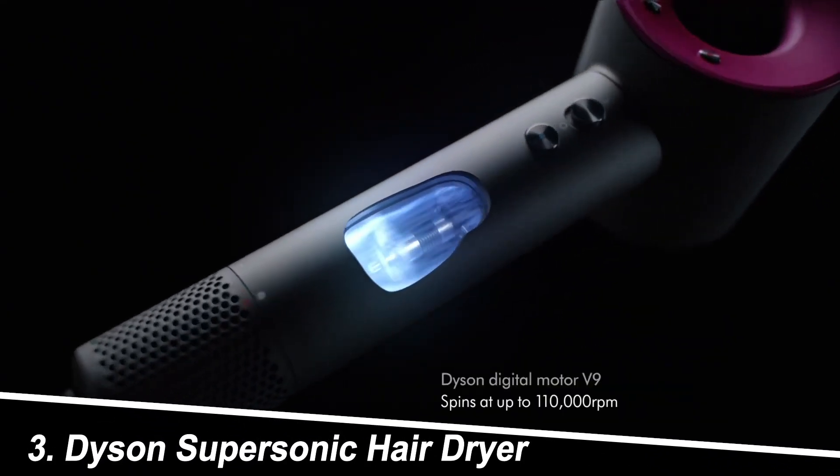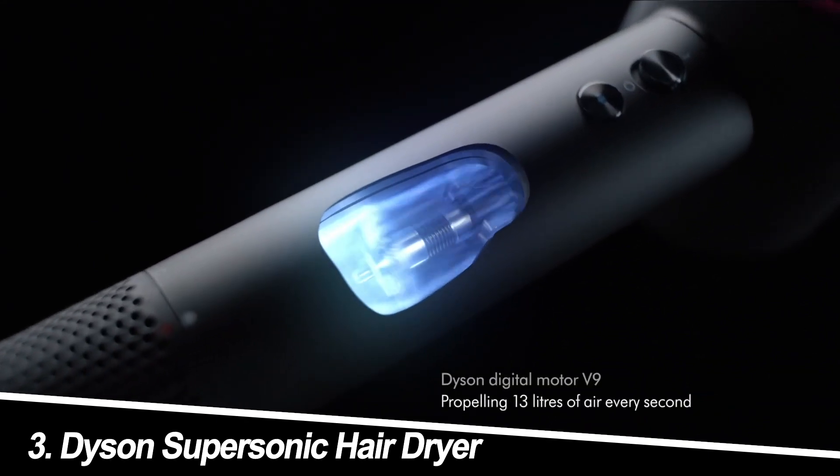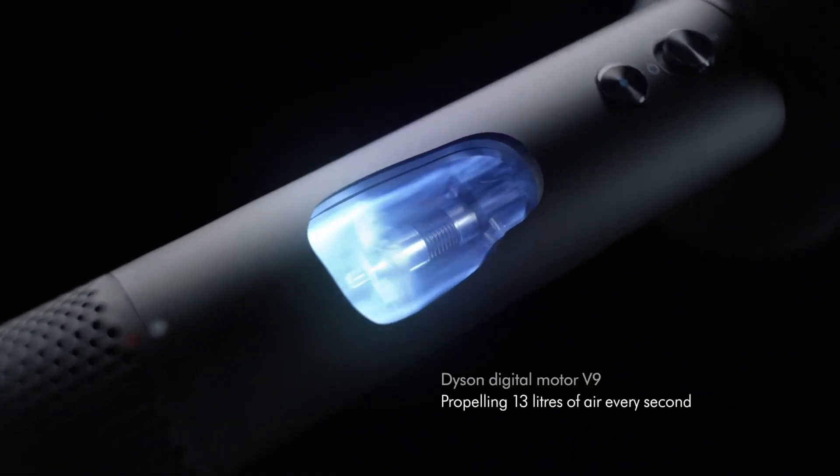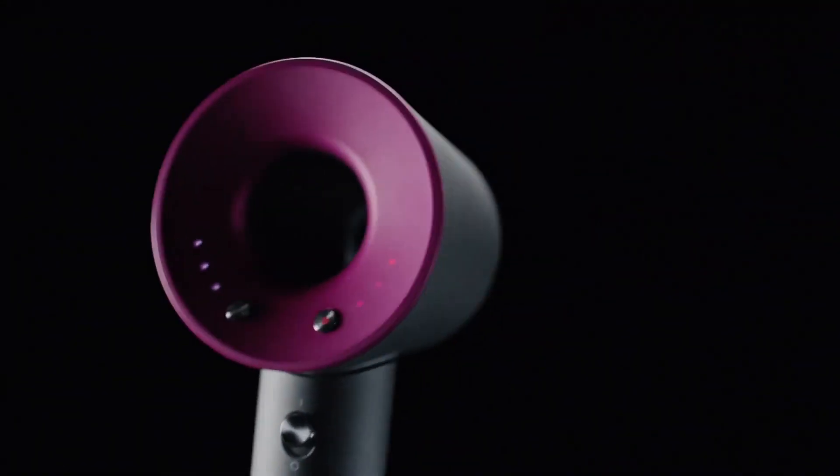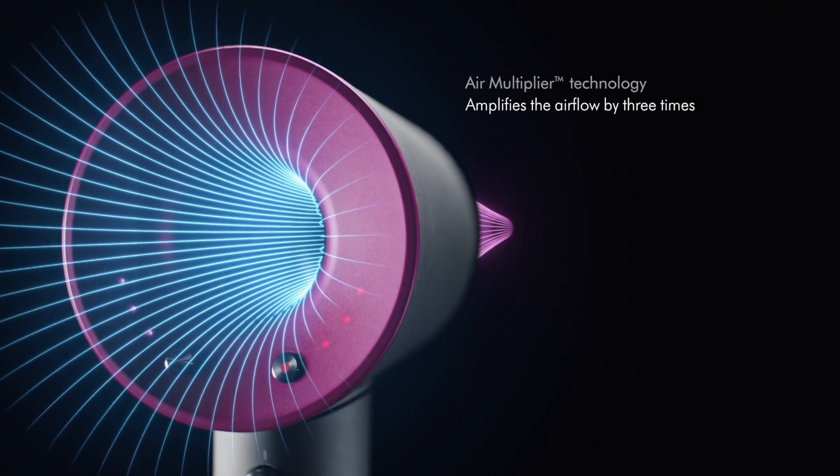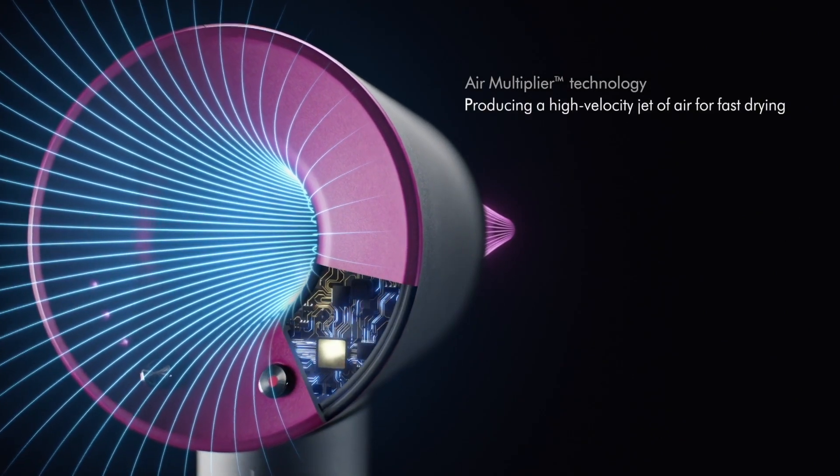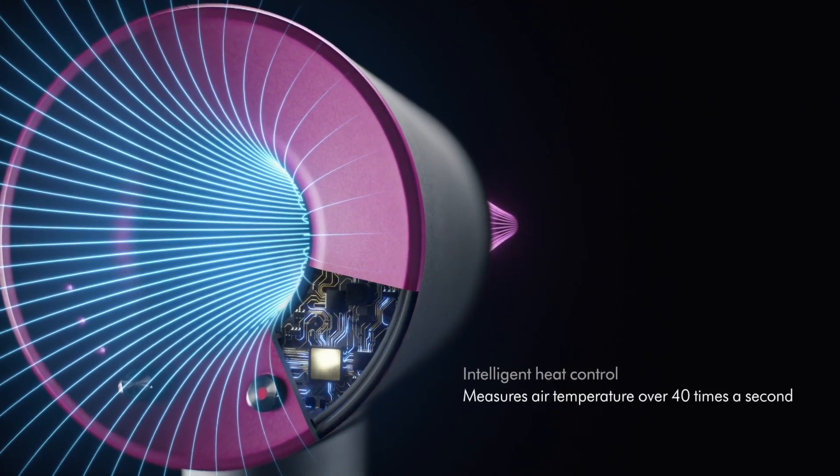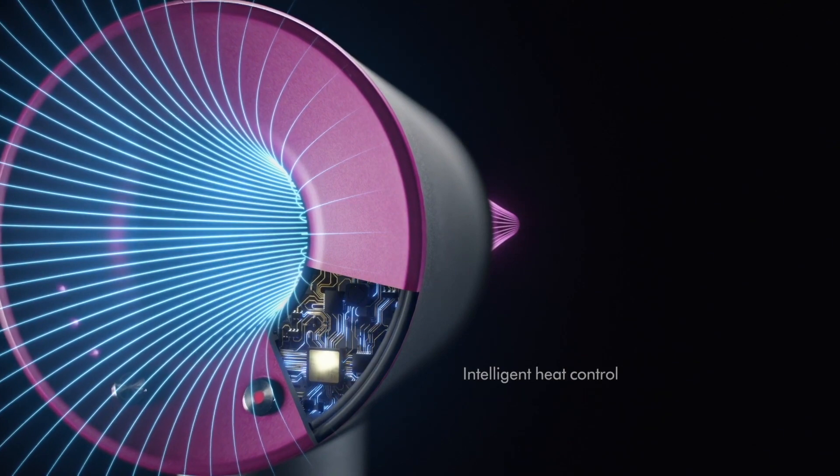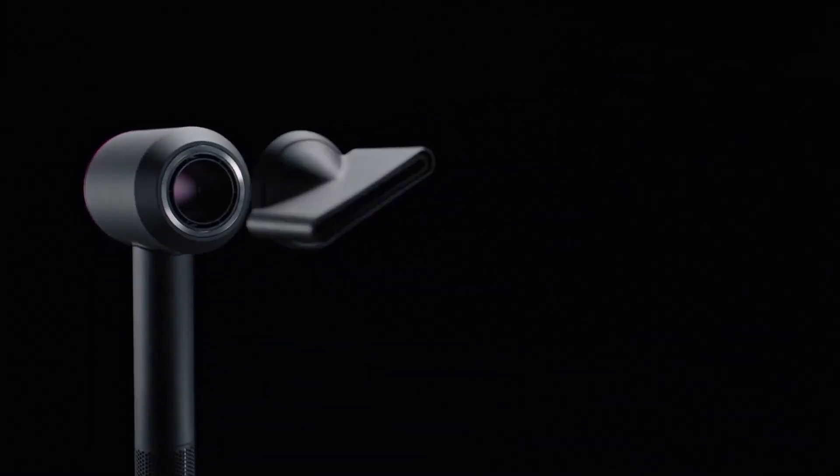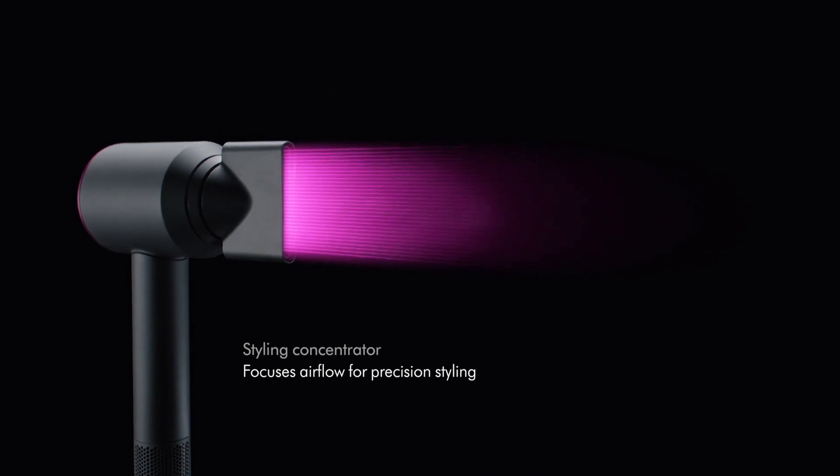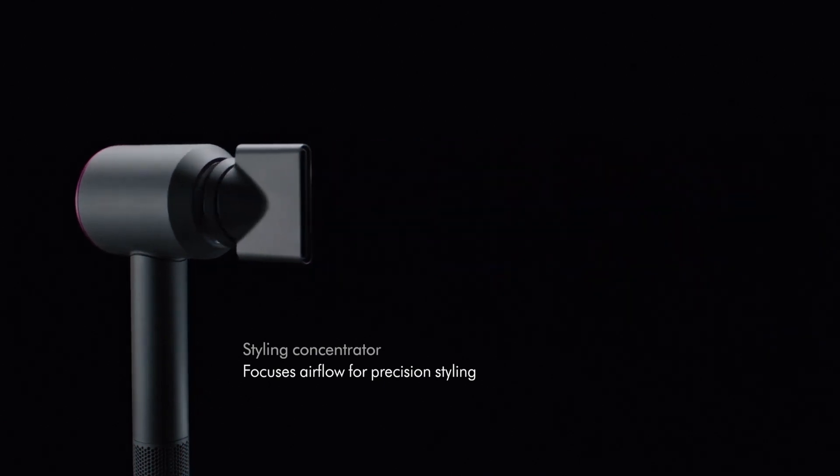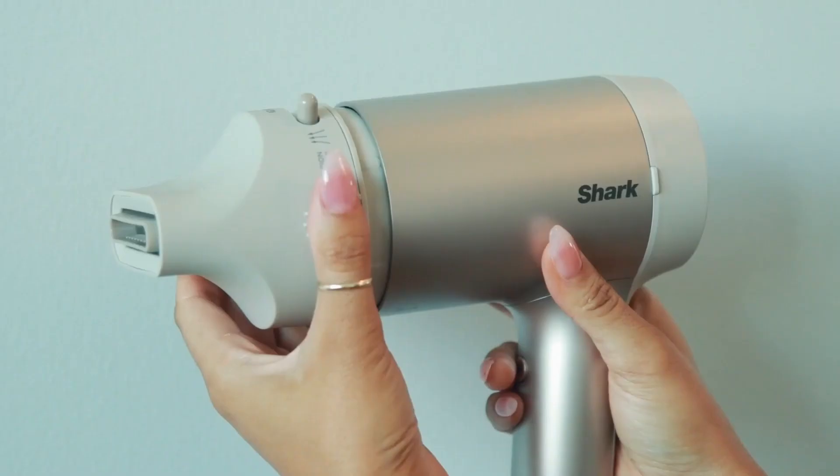Number 3. Dyson Supersonic Hair Dryer. The king of hair dryers, the supersonic reigns supreme in terms of technology and innovation. Its intelligent heat control, diffuser attachments, and lightweight design are legendary. But be prepared for a royal price tag. While users adore its fast-drying time and damage-free results, some find it too expensive and its attachments an unnecessary splurge.